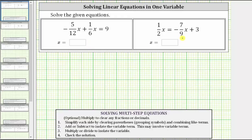We want to solve the given equations. We could use the optional step of clearing the fractions from the equations by multiplying both sides by the least common denominator, but in this video we will be solving the equations with the fractions in the equations.